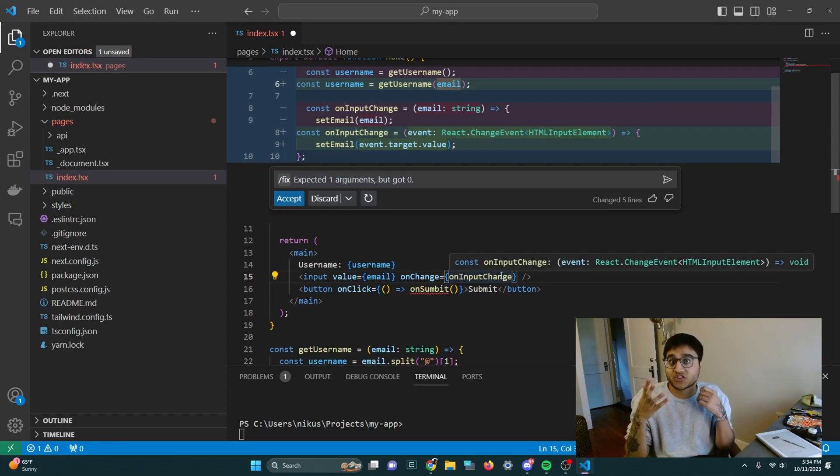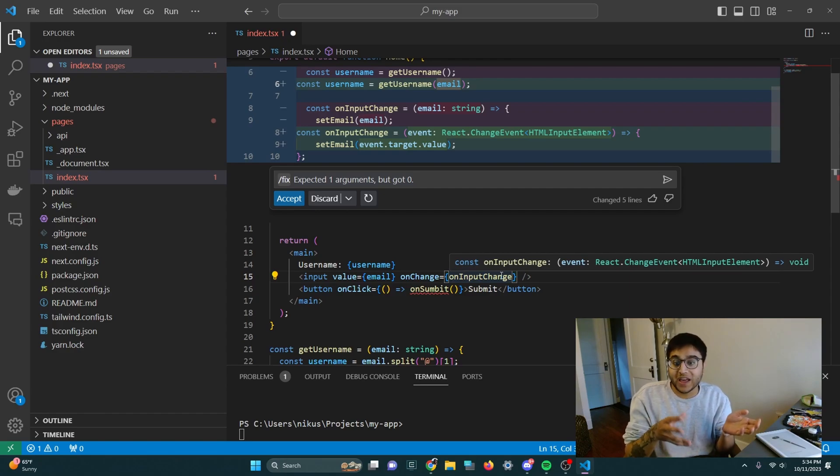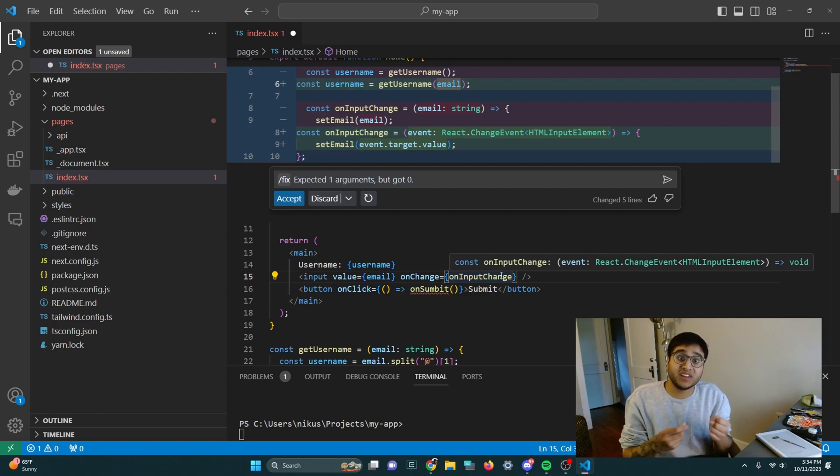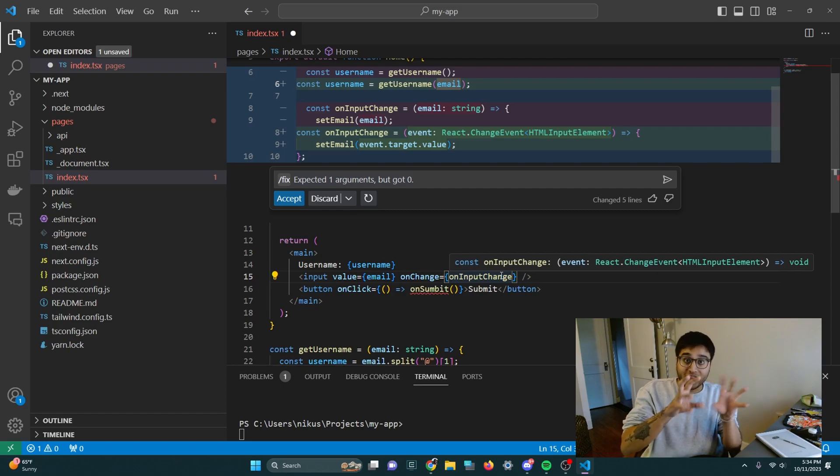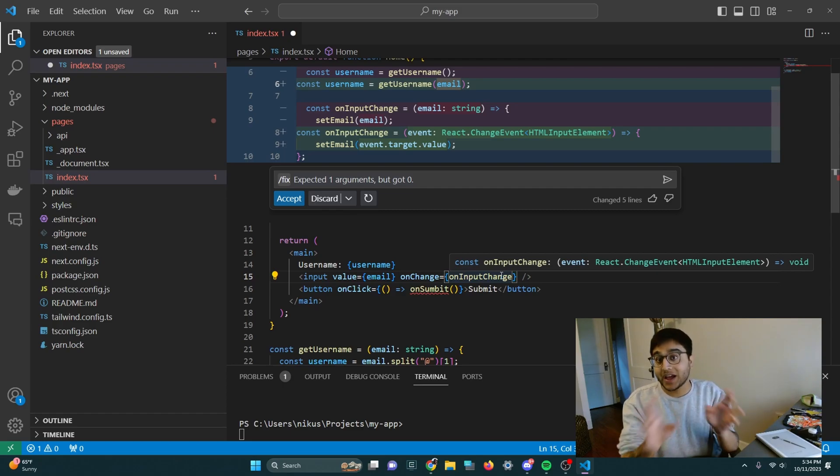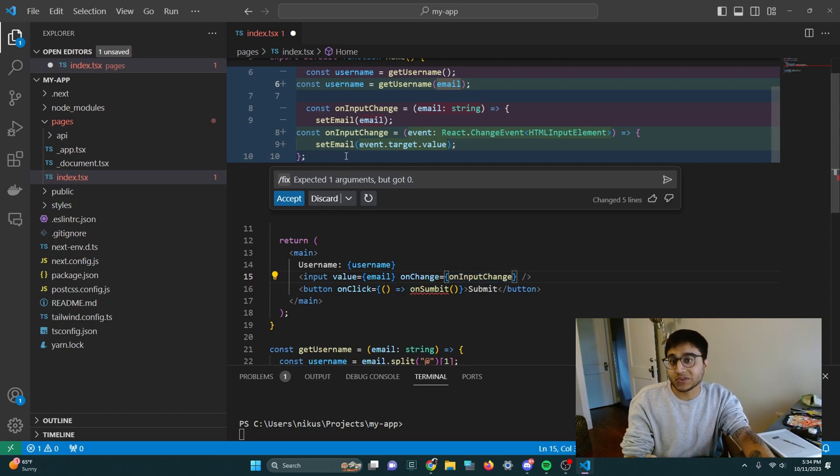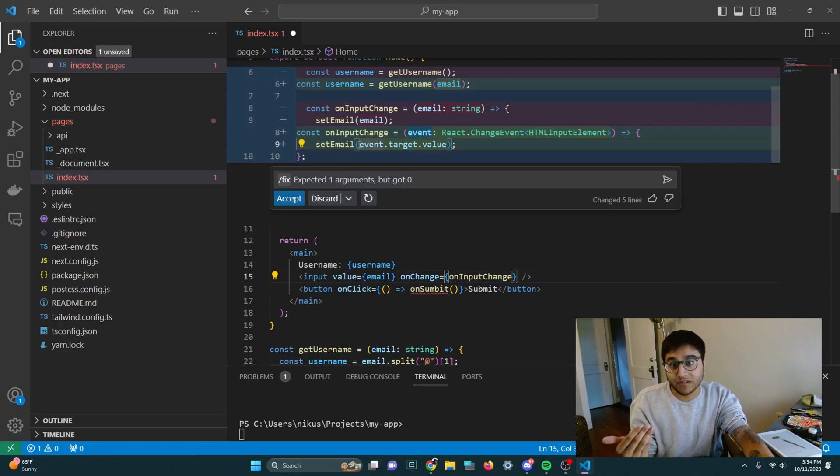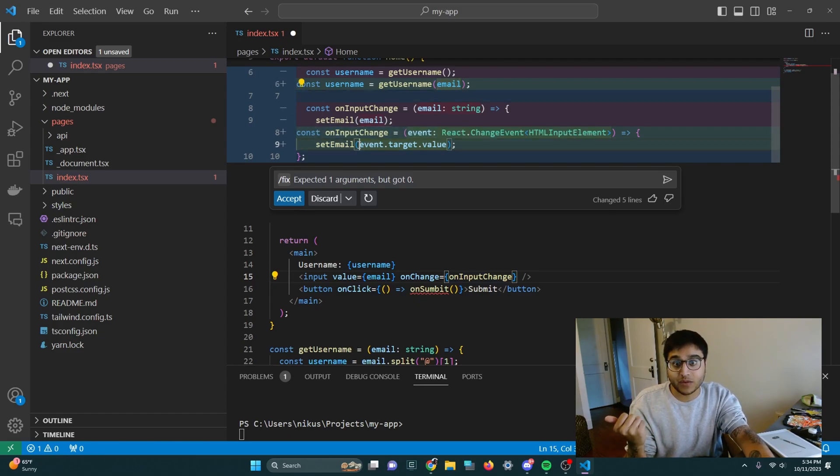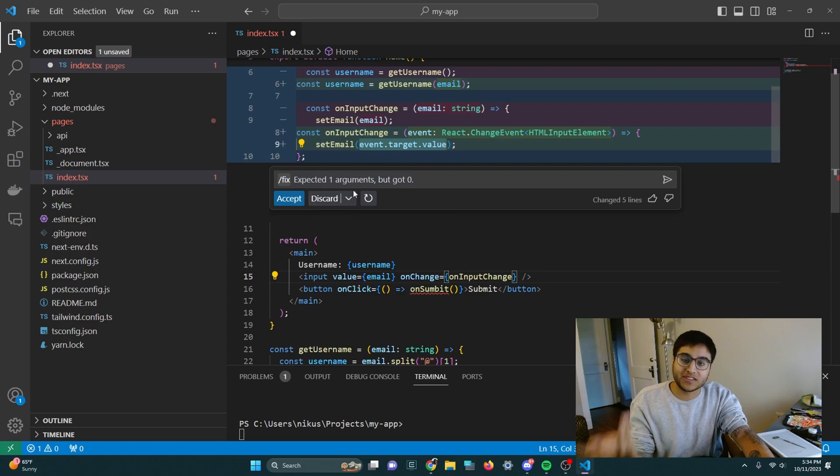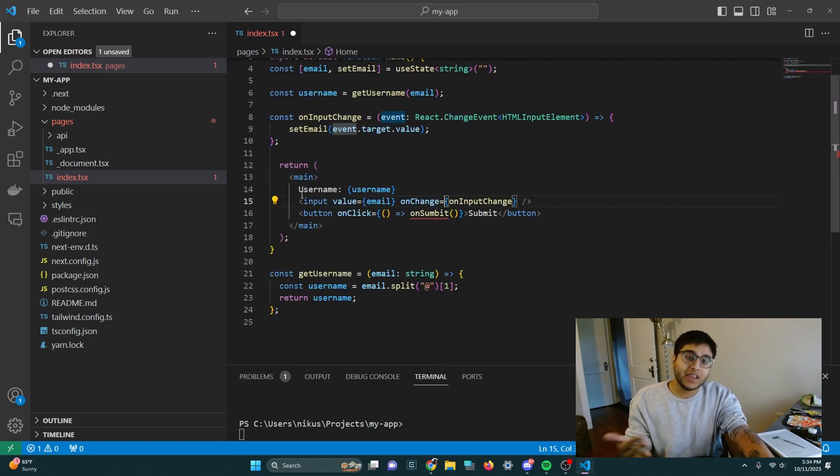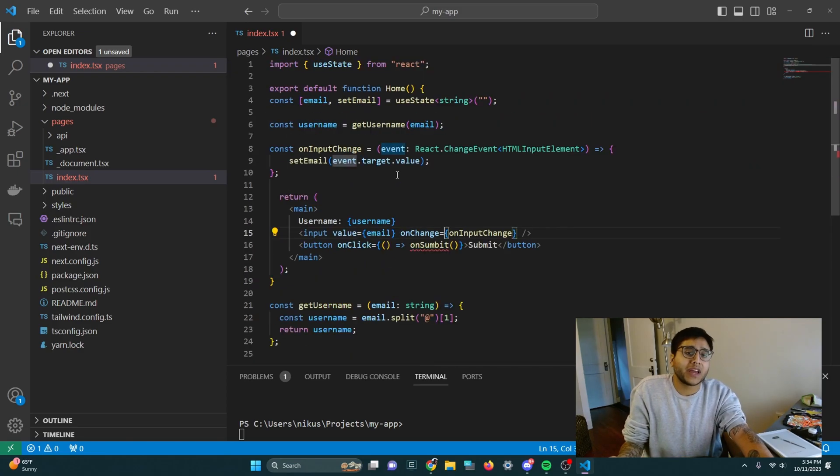The onChange attribute of the input will not emit a string. It'll emit an event that has that string embedded within that object. And that's exactly what this code did. It plucked the event instead of a string and then went to the event.target.value. And I'm going to accept that change.